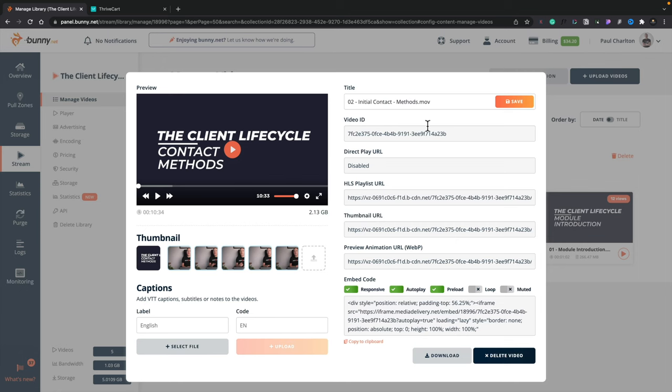You can add a VTT caption. So if you want to enable captions as part of your video, which in a lot of cases, especially with education, can be very useful. If you've got a very broad audience, you can upload that inside here. And you can also specify the language or languages that are associated with that file. Then if we take a look at the right-hand side, we've got the title of this particular video, the video ID, direct play, whether that's enabled or disabled. And you can do this on a video by video basis or globally. Your HLS playlist URL, the thumbnail URL, and your preview.